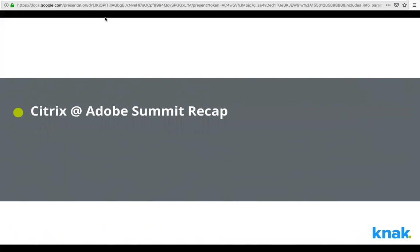Thanks Pierce and thanks to the NAC team for having me today and for inviting me to Adobe Summit in Las Vegas. My name is Ryan O'Shea and I'm the manager of the global demand center at Citrix in our marketing operations organization. I'm happy to talk about our transformation to achieve that balance between flexibility and control in order to achieve scale in our marketing operations.